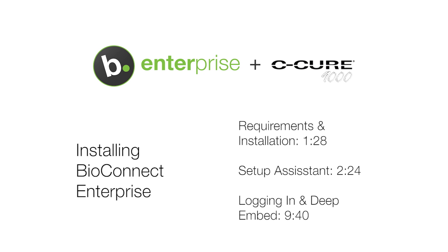Before installing BioConnect, ensure that the login you are using has admin privileges for the local system and the server where the BioConnect database will be created, as well as at least read privileges to your ACM's database. If you don't have the necessary privileges, contact your IT department.